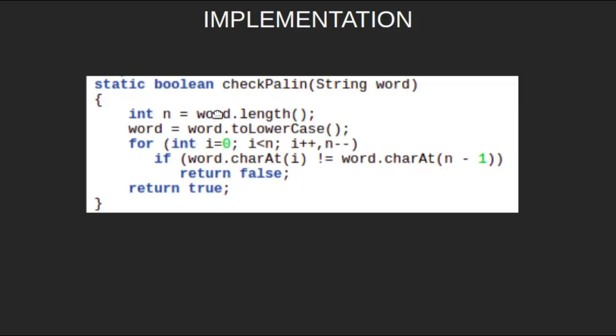We will initialize an int n which will store the length of the string, and then we will convert the string to lowercase, as it doesn't matter if the character is in uppercase or lowercase. Thus, for simplicity, let's convert everything to lowercase.